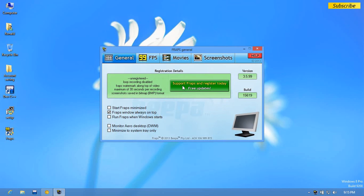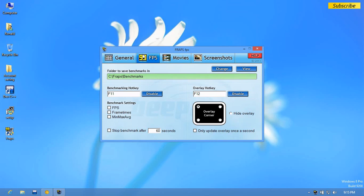This is the general settings of Fraps, not much useful. And here's the most useful thing for most of you guys, the benchmarking hotkey, frames per second. You can see the meter right there.